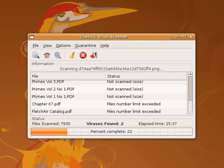Antivirus software was originally developed to detect and remove computer viruses, hence the name. However, with the proliferation of other kinds of malware, antivirus software started to provide protection from other computer threats.